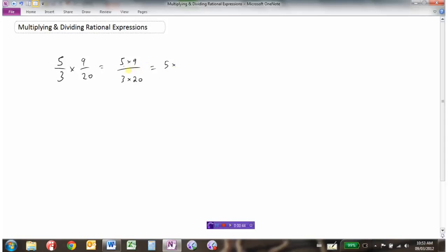Or we could write these all as a product of their prime factors. So 9 is 3 times 3 and 20 is 2 times 2 times 5. So 5 times 9 is 5 times 3 times 3, and 3 times 20 is 3 times 2 times 5 times 2. These are all prime factors, and then we can cancel things out — one 3 and one 5 cancel — leaving us with 3 over 4 as our final answer.